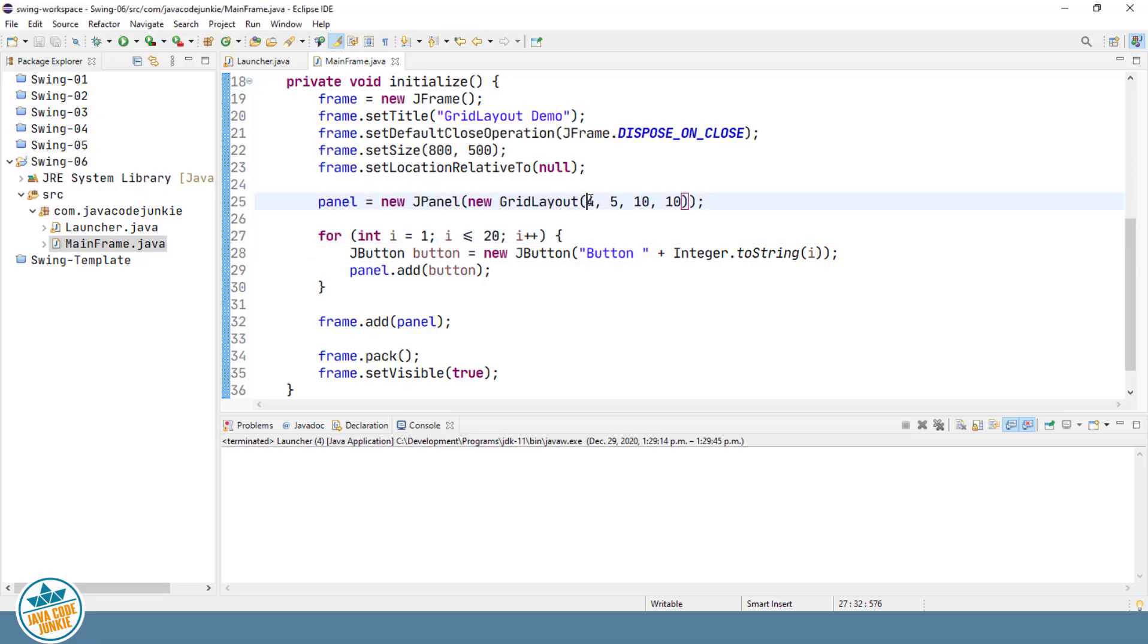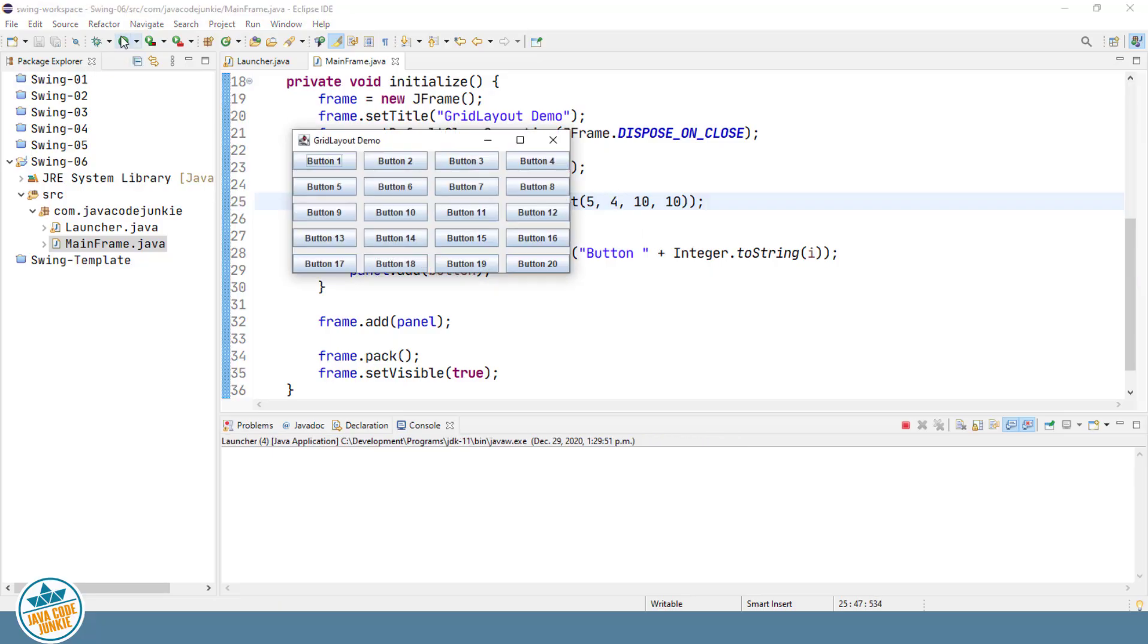We could change that to be five rows, four columns. And there's the resulting layout, five by four.